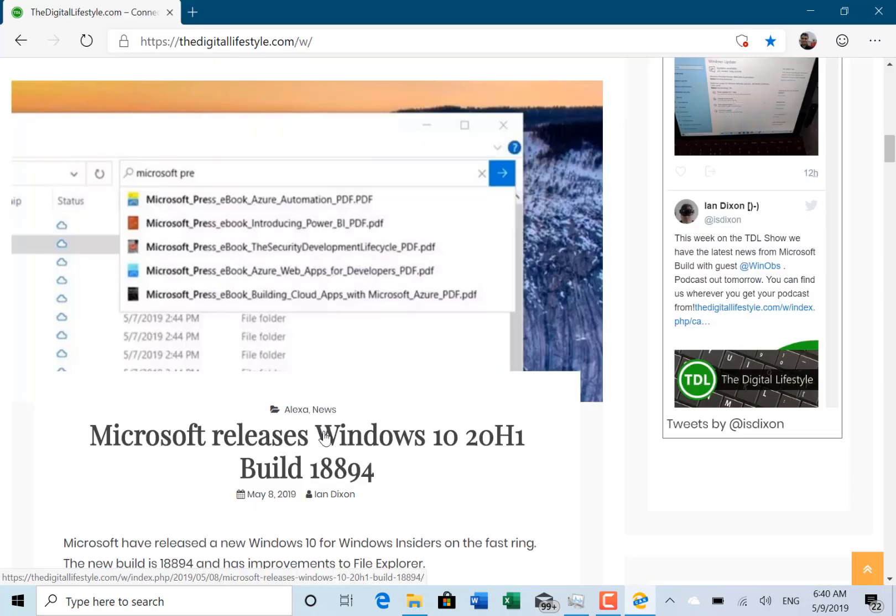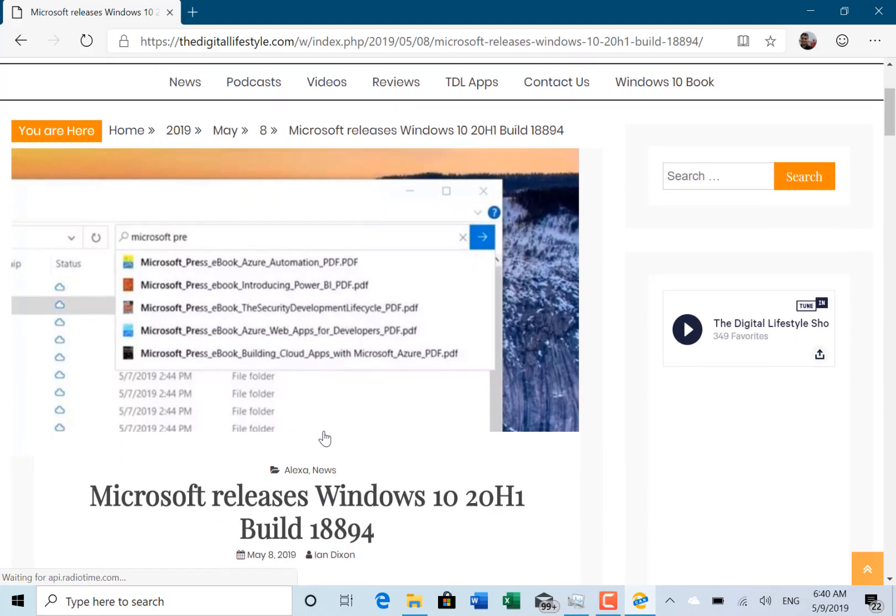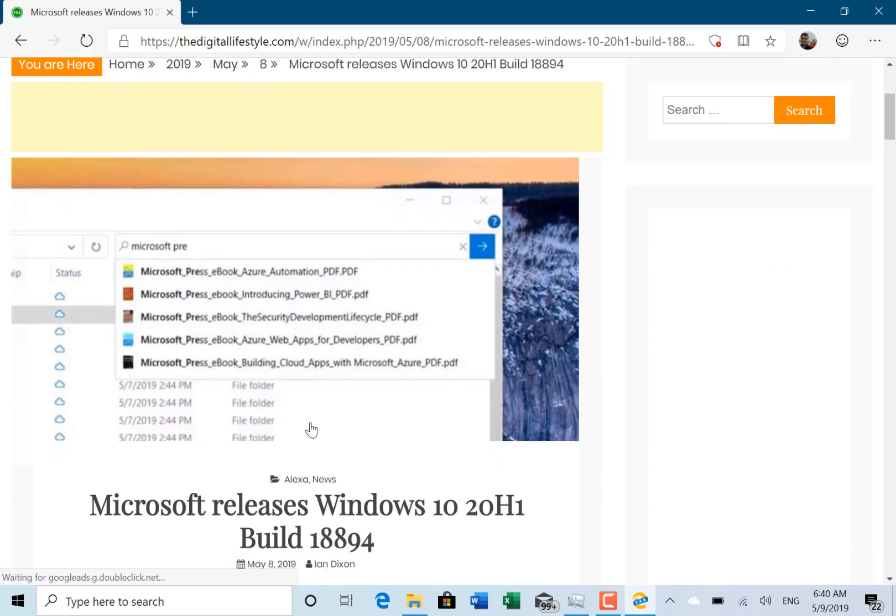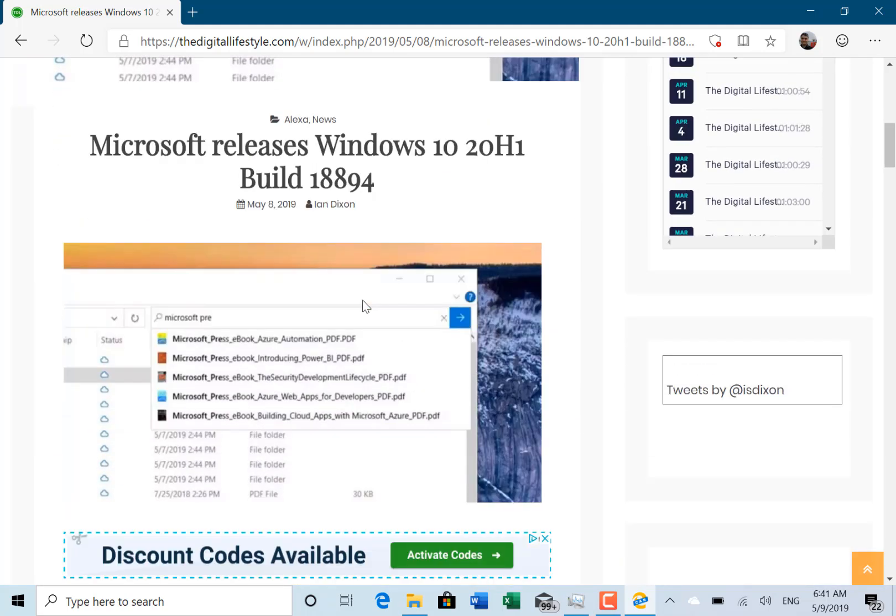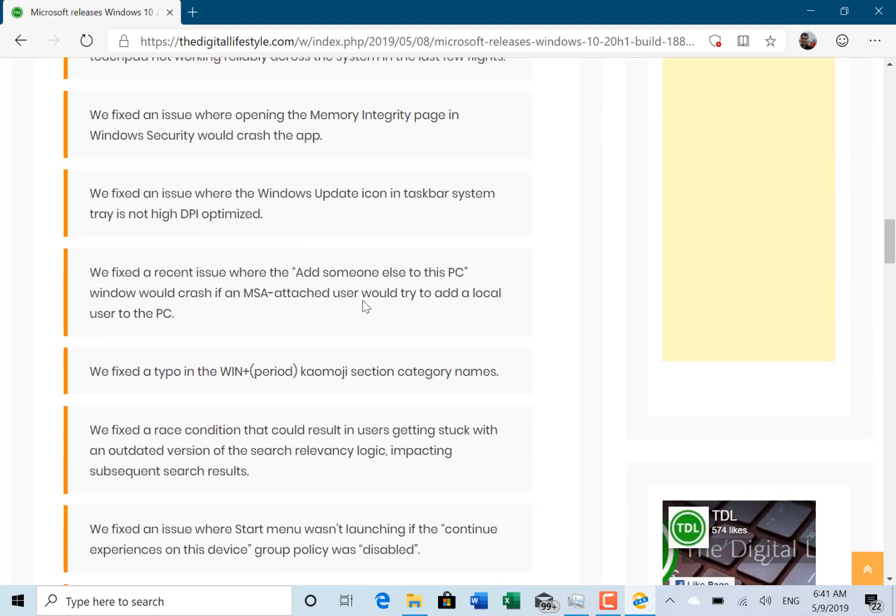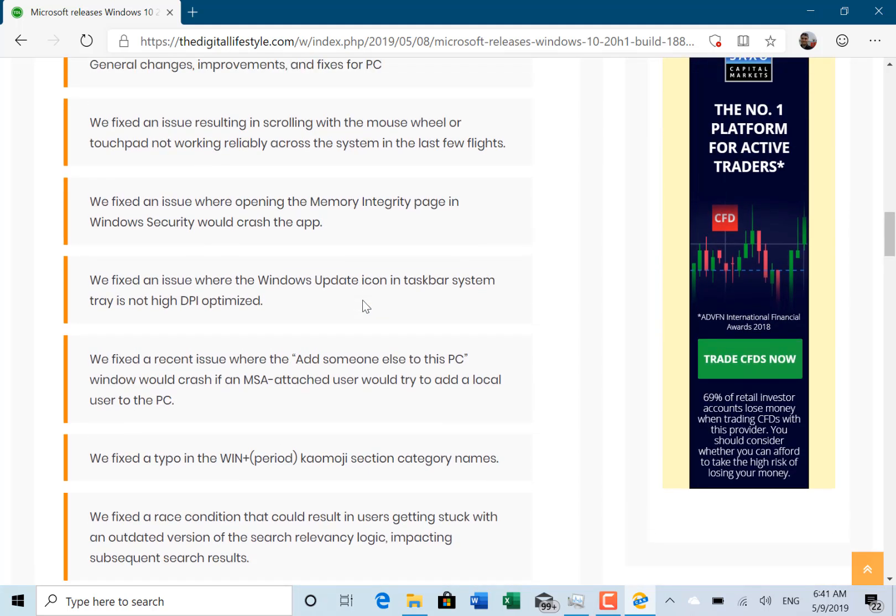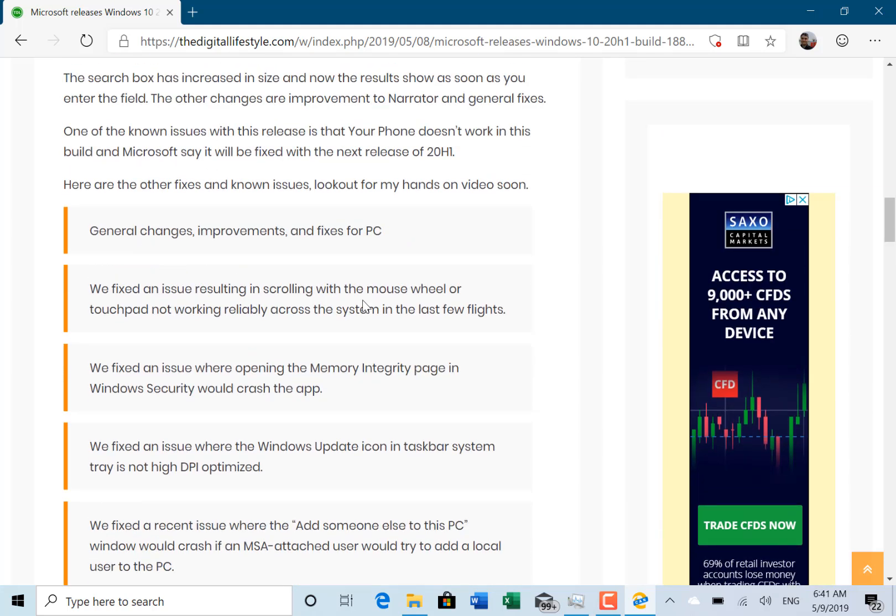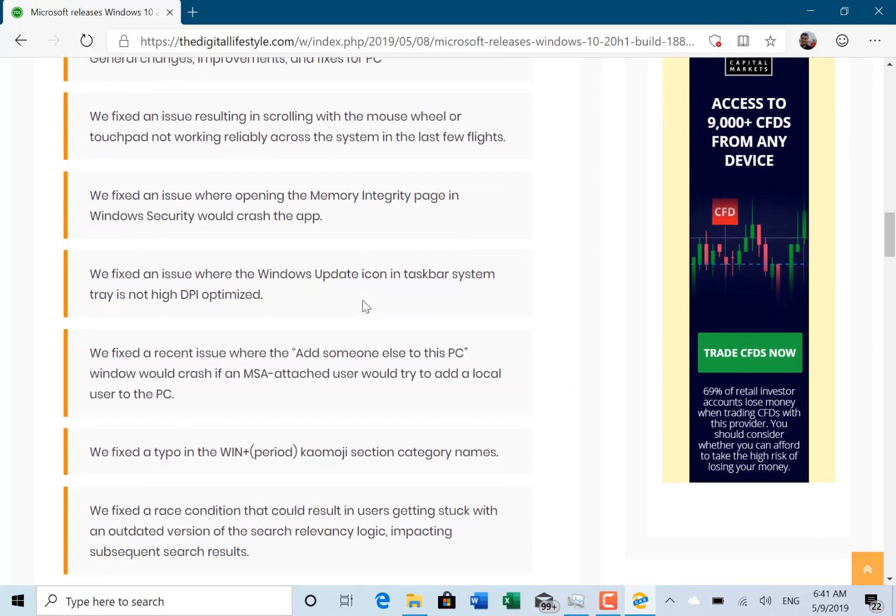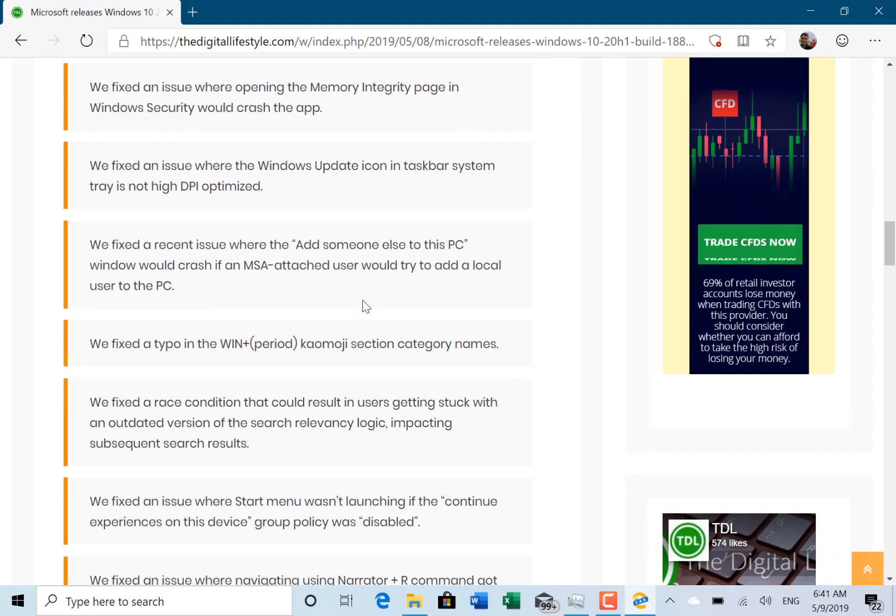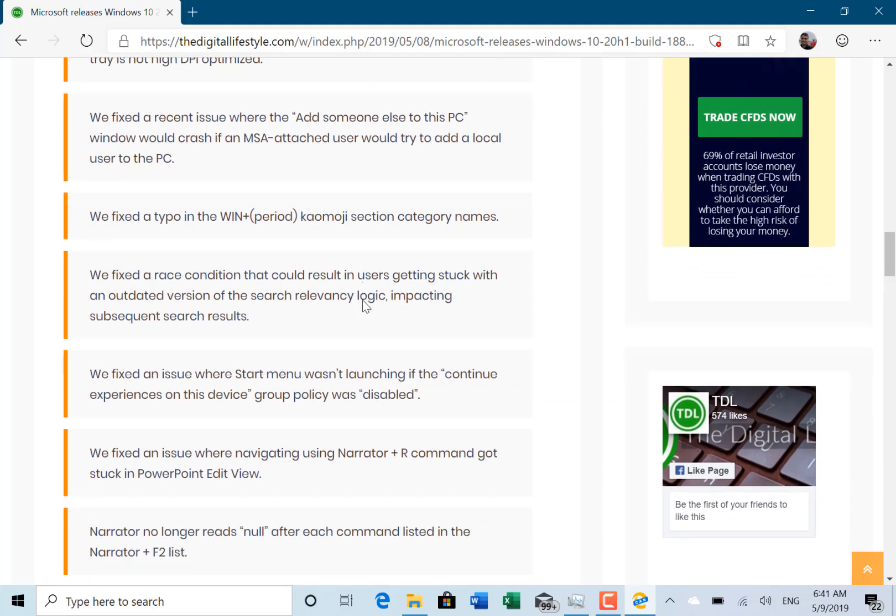The rest of the changes and fixes are pretty basic. You can see a screenshot Microsoft released of that new search feature. Here's the list of the fixes: they fixed issues with scrolling, memory page with Windows Security, the update icon in the taskbar, and some issues with the Start menu and narrator.